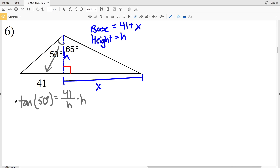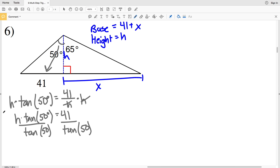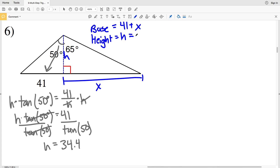Multiplying both sides by H to get H out of the denominator, we'll have H times the tangent of 50 degrees equal to 41. Now we just divide by the tangent of 50 degrees to get H is equal to 41 divided by the tangent of 50. Entering that into our calculators, we'll get 34.40, which rounds to 34.4. So our height H is 34.4.